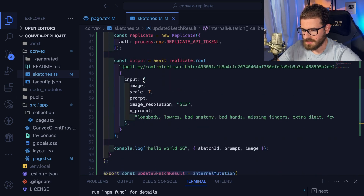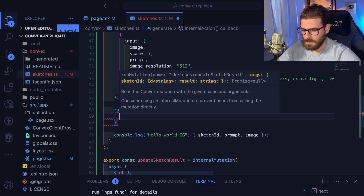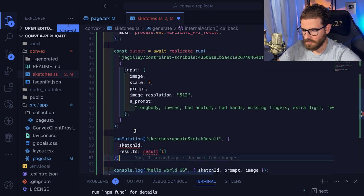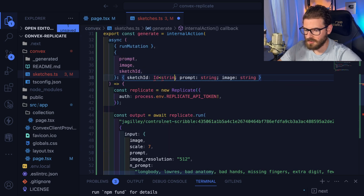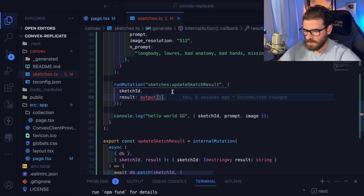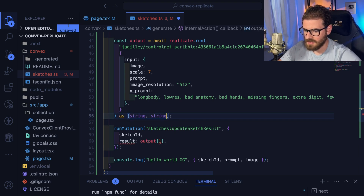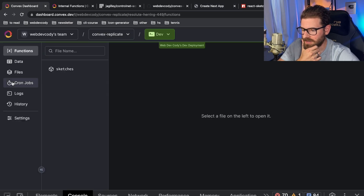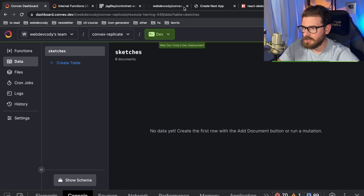Up here we're going to say runMutation, pass in updateSketchResult, pass in sketch ID and then output at index 1. Now let's see if this actually works — I'll clear out the database table and go back to the UI, click submit. We should see some information come up. We're getting an error that says setTimeout is not defined, so we need to allow this function to run with the node runtime.